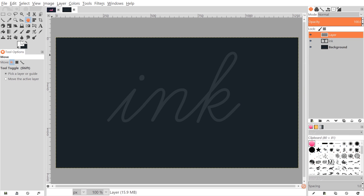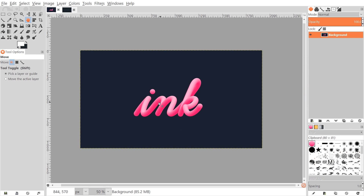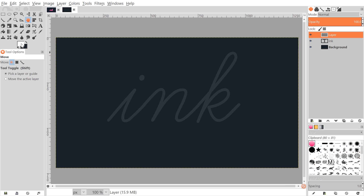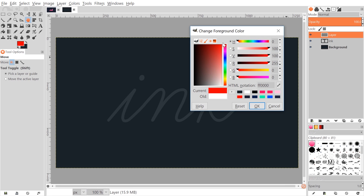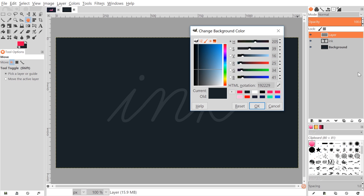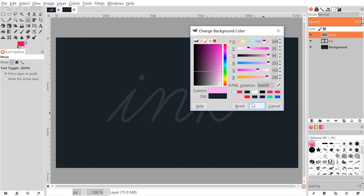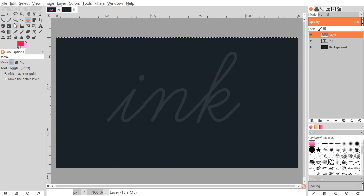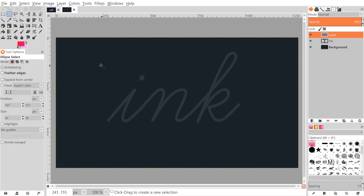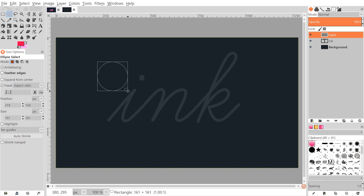Set two different colors in the foreground and background — a darker pink and a lighter pink as seen in the gradient of the text. Click on the foreground color and bring it to a deep shade of pink, almost red, and click OK. Then click the background color and choose a lighter shade of pink, and click OK. Grab the ellipse select tool and click and drag to create a circle, holding Shift to lock it to a perfect circle.